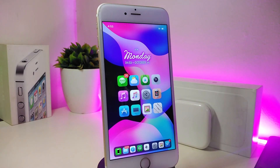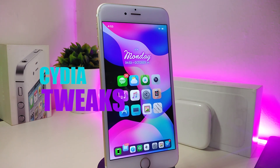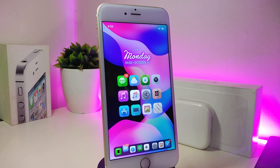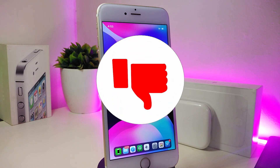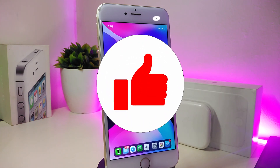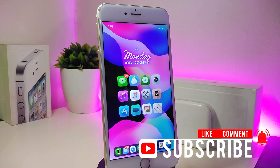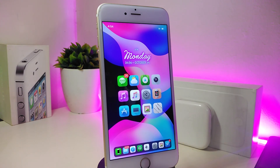Hey, what's up guys, and welcome back to another Cydia tweaks video. In today's video I have some new tweaks and widgets to share with you guys. If you own iOS 11 up to iOS 12.4, these Cydia tweaks will be for you. As always, before we start, give the video a big thumbs up, subscribe, and hit that notification bell so you'll be notified whenever I release a new video.